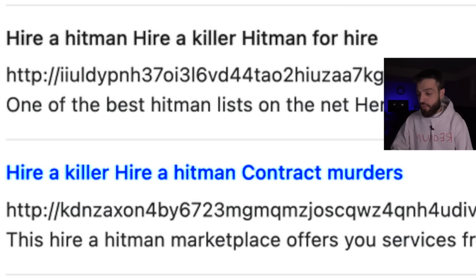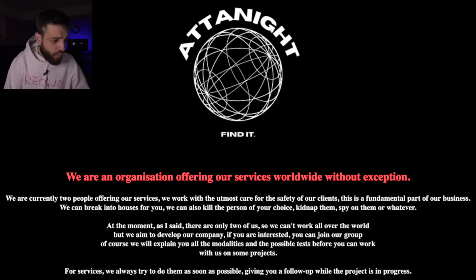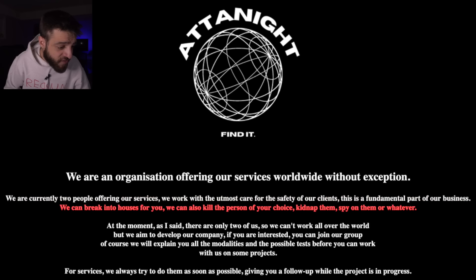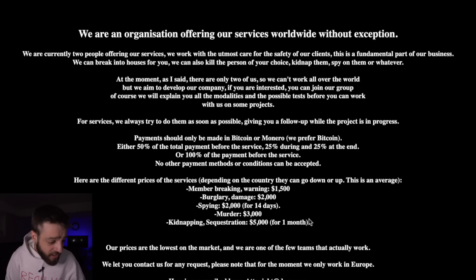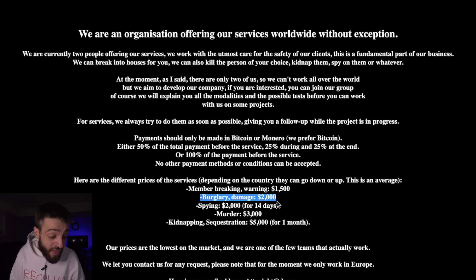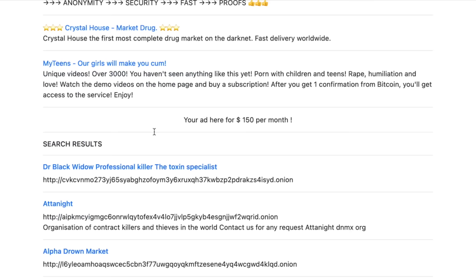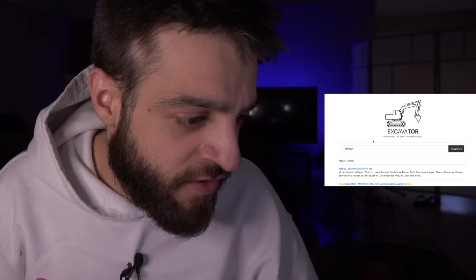Typing 'hitman' on Excavator returns hire-a-killer, hire-a-hitman, and contract murderers results. I found a site called Adonite — 'We are an organization offering services worldwide, currently two people.' They can break into houses, kill the person of your choice, kidnap, or spy. Prices: warning someone $1,500, burglary or damage $2,000, 14-day surveillance $2,000, murder $3,000, kidnapping $5,000.